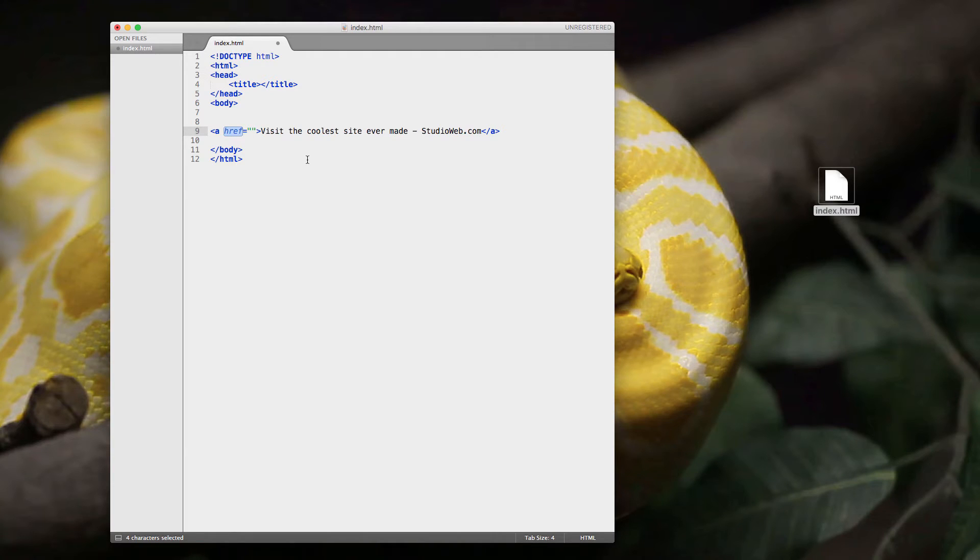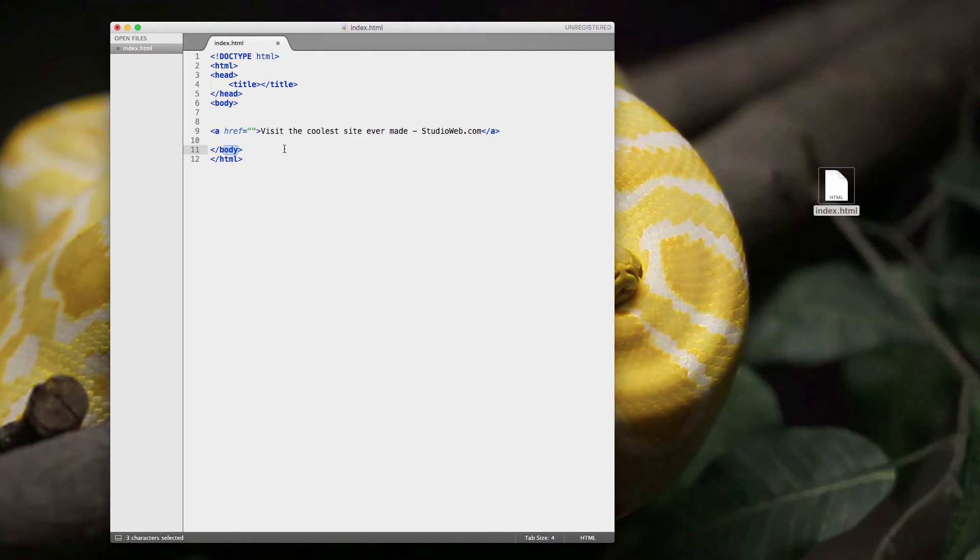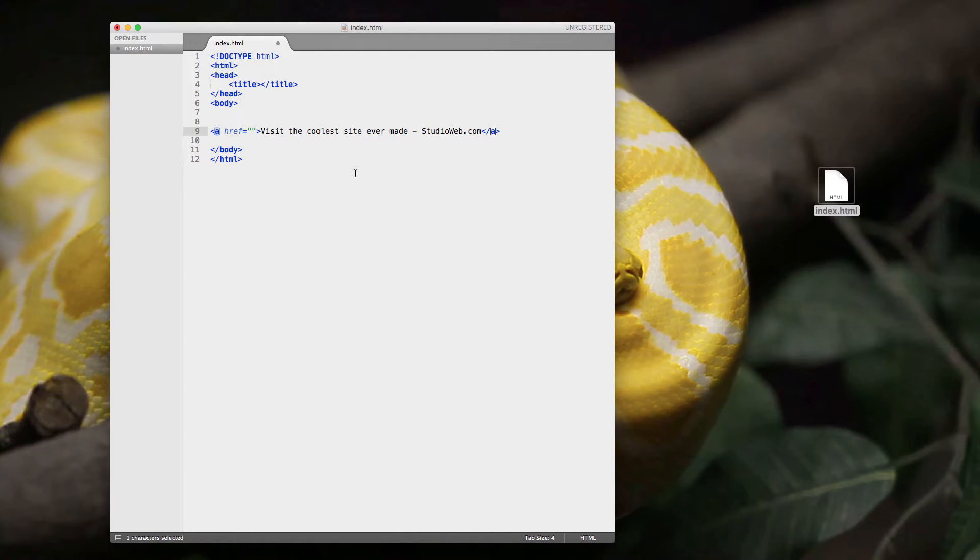Now, here is the href attribute. This is a tag attribute. The tag is the A tag, of course. We know it's the A tag because it's A. This is the body tag because it says body. This is the HTML tag because it says HTML. So this is the A tag, and it's short for anchor.